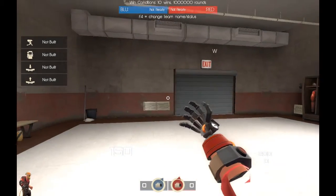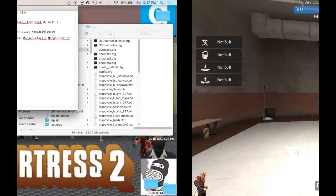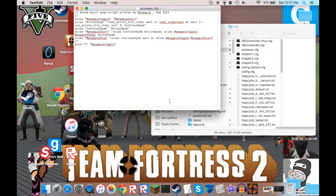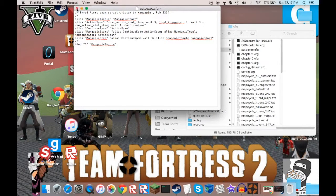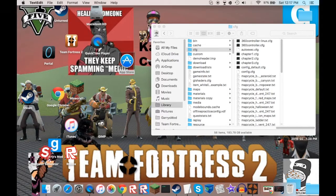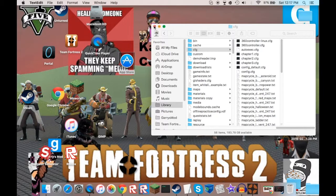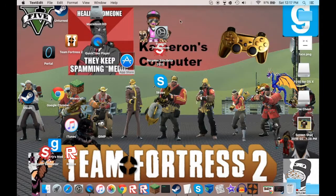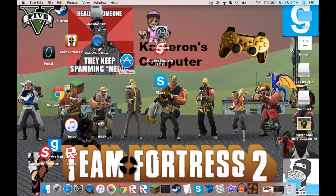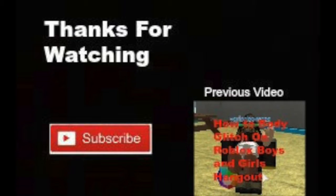So thank you guys for watching, like and subscribe for more. And if you guys want to see more tf2 stuff, then subscribe. And that's pretty much it, thank you guys for watching, I'm Cameron, I'll talk to you all later, bye guys.